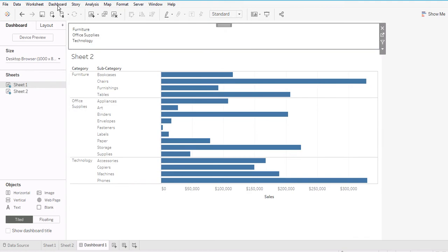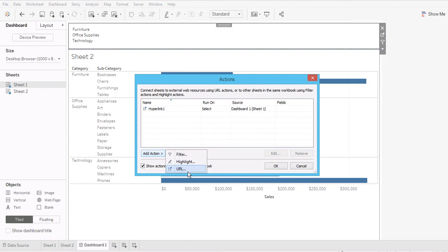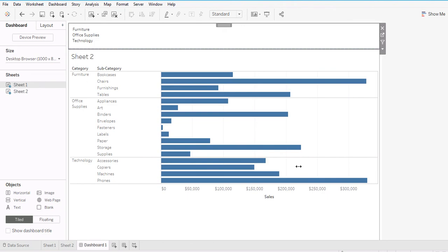So to summarize all three action types: Filter lets users click an option to filter the target worksheet, hiding unselected categories. Highlight lets users hover over an option to highlight matching data in the target worksheet without hiding other categories. URL action brings the user to a specified website when they click. Thank you very much — I hope this answers my viewer's question. Let me know if you have any questions.